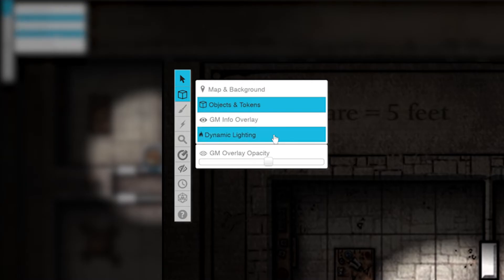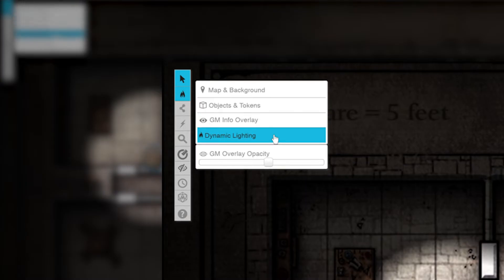Note: this feature is only available for Plus and Pro subscribers. If you're not seeing this icon, you will need to subscribe, or you might not be logged in as a game master in this game. Check the game's landing page for those preferences or rejoin as a game master. Once we've selected the dynamic lighting layer,